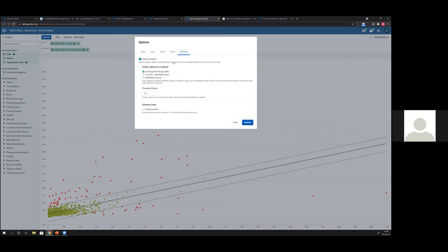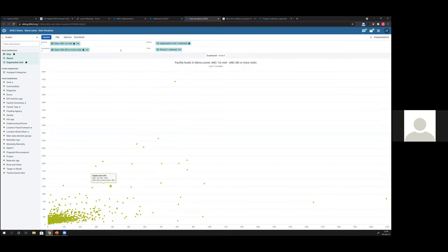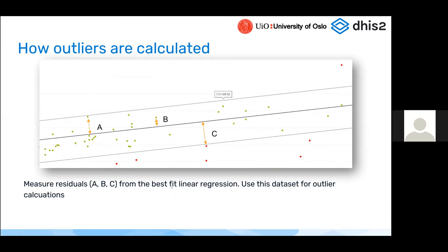In the options tab under Outliers, you can turn on outlier detection. Three options are available: interquartile range (IQR), Z-score, and modified Z-score. When you click one, you see a threshold factor that defines the number of standard deviations, or for IQR the number of quartiles away from the average or median, depending upon the outlier methodology, to place the threshold lines.